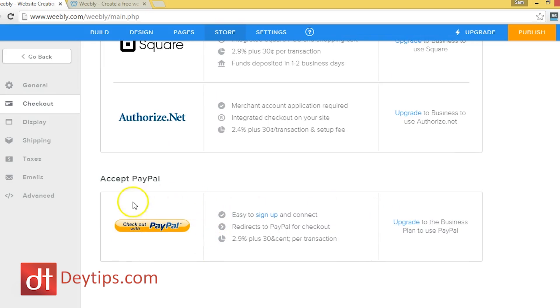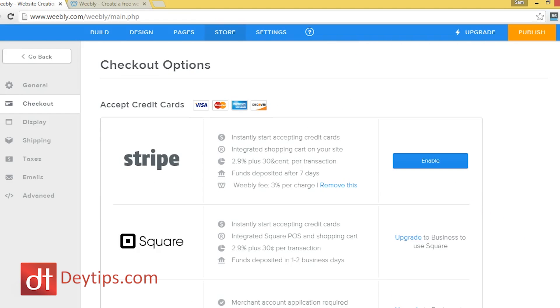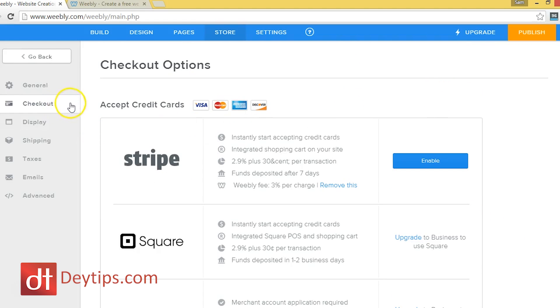The most popular payment method probably is PayPal and you can't actually use this as a free member. So once you upgrade, you'll be able to sign up and collect payments from PayPal.